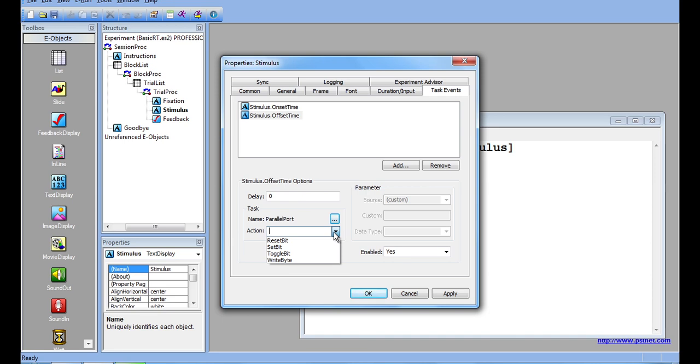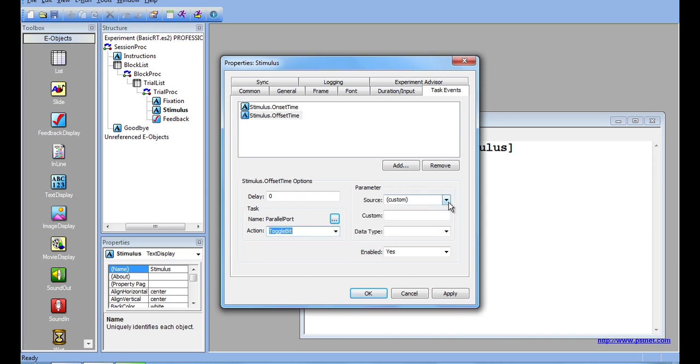The Write By function is similar in use to the Serial Port device. As you can see, none of the parameters have changed because of the parallel port. Only the actions have. I have the same option to send timestamp information or custom information, and the data type options remain the same.